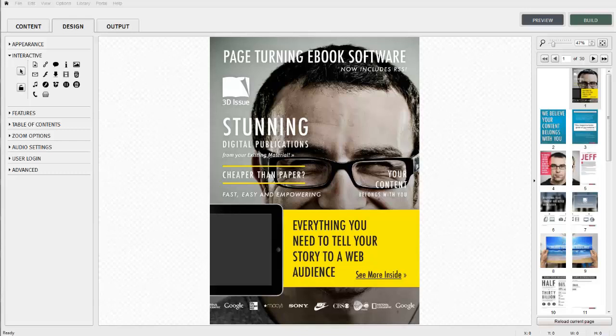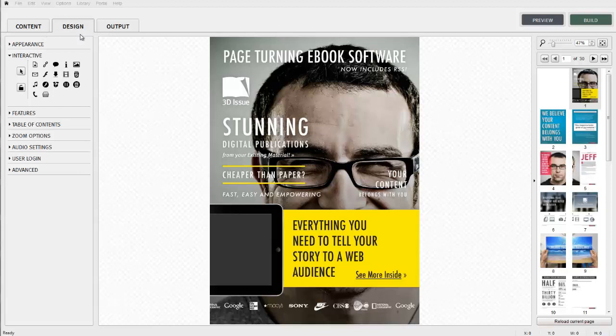In this video tutorial we're going to show you how to create a skinless version of your publication. We're going to be working within the Design tab in the 3Dissue software.